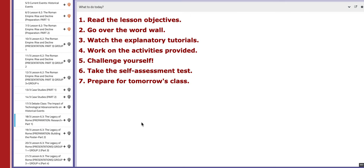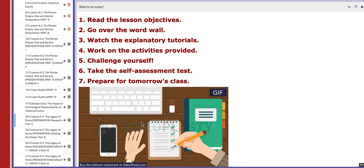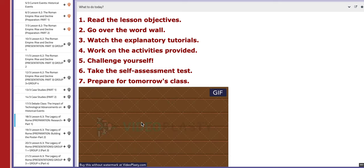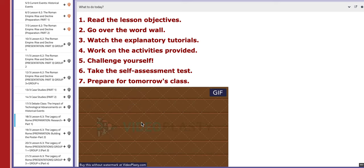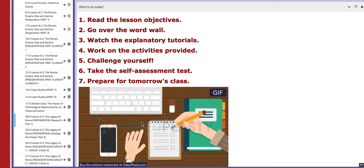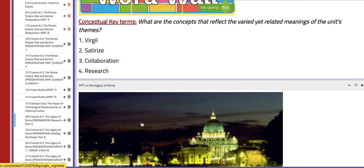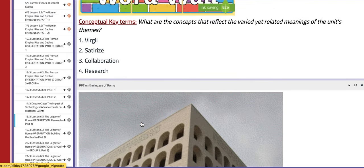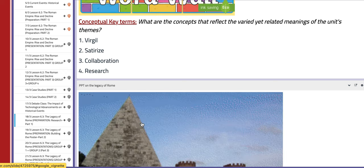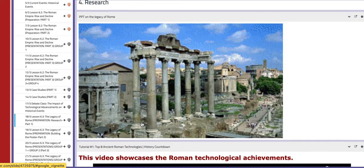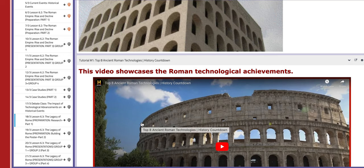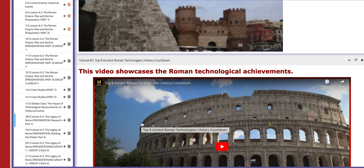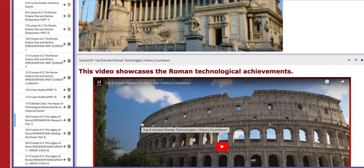On the next day, we are going to start with lesson 6.3, the legacy of Rome, which lies under the bigger umbrella of topic number 6, ancient Rome. This day is dedicated for preparation and research only. You are going to be reading the lesson from the PDF and researching more information. On this page you will also find a PPT about the legacy of Rome, basically the achievements that were marked in history for the Romans.